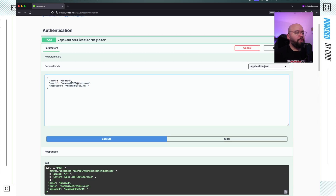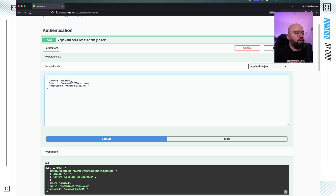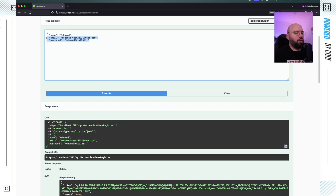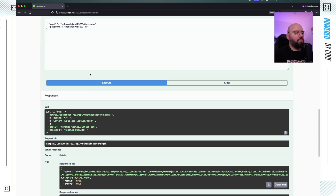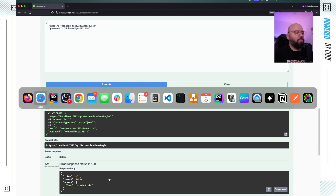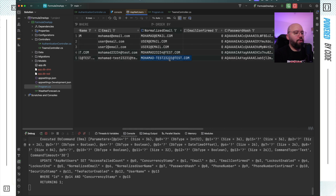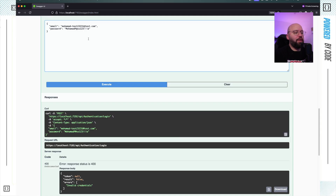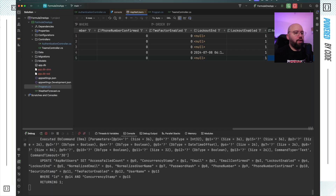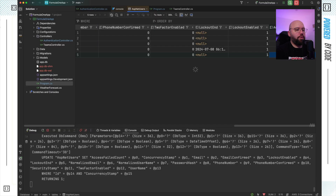Let me test this by registering a new user with a different email — 'muhammadtest'. The registration is successful. Logging in with the correct password works fine. If I enter the wrong password I get invalid credentials, and refreshing the database shows the failed access count is now 1. If I now log in correctly, the count should reset to zero — and it does. If I fail again it goes to 2, and correcting the password resets it back to zero. This works perfectly.